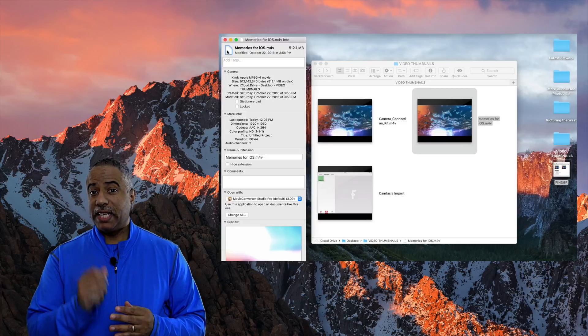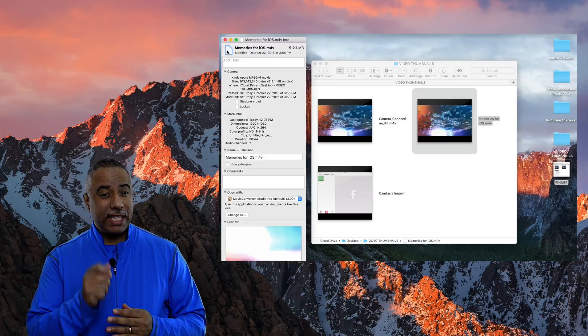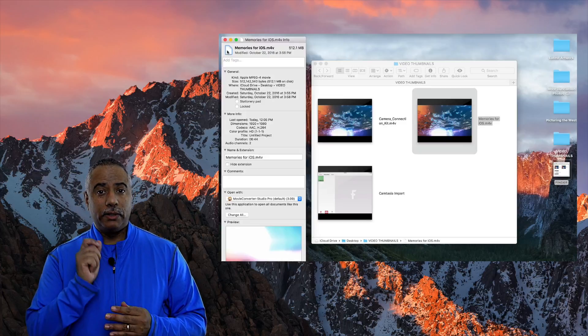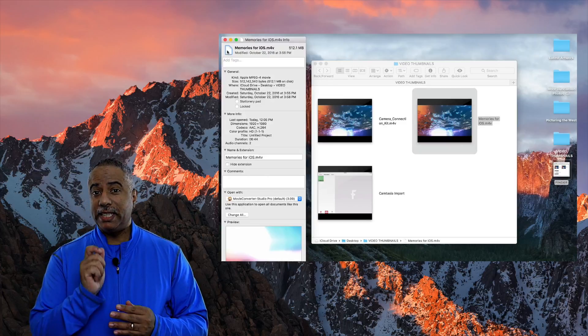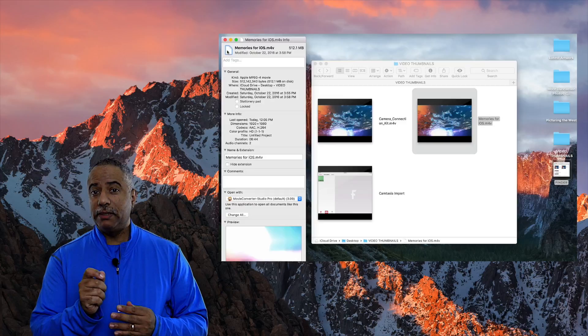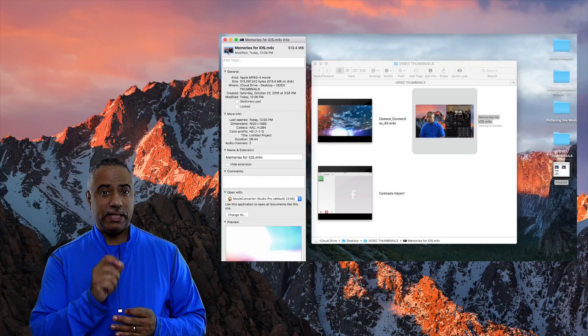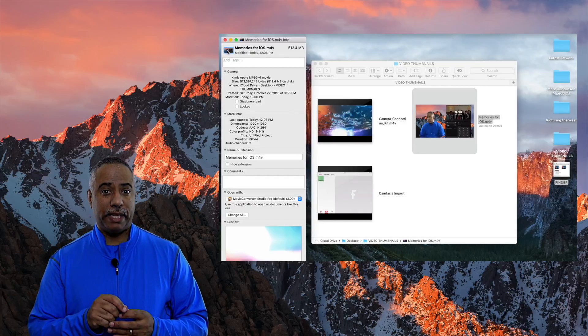Now, if you select that little tiny thumbnail, you can paste that image that's on the clipboard right into that little thumbnail space.